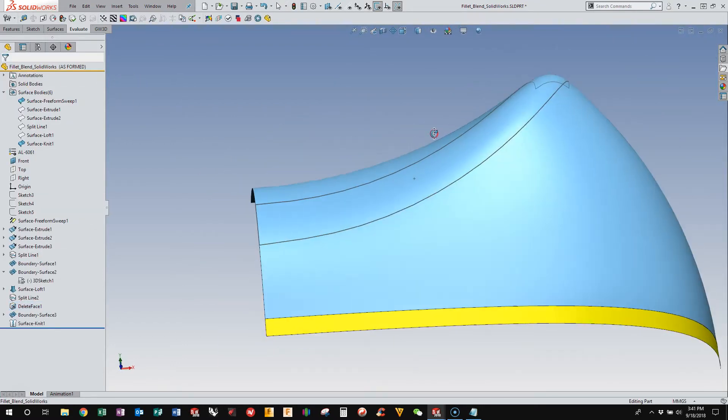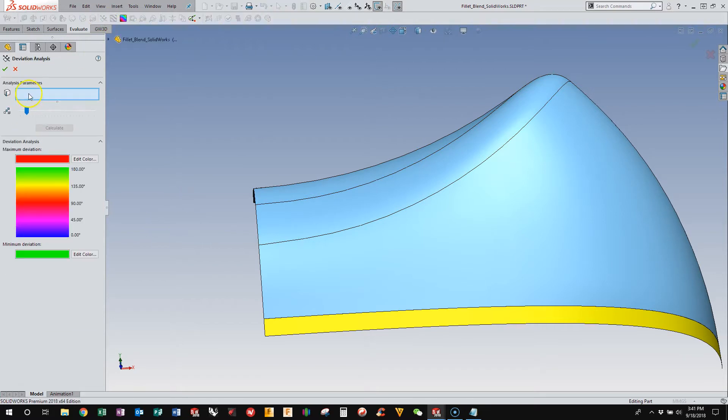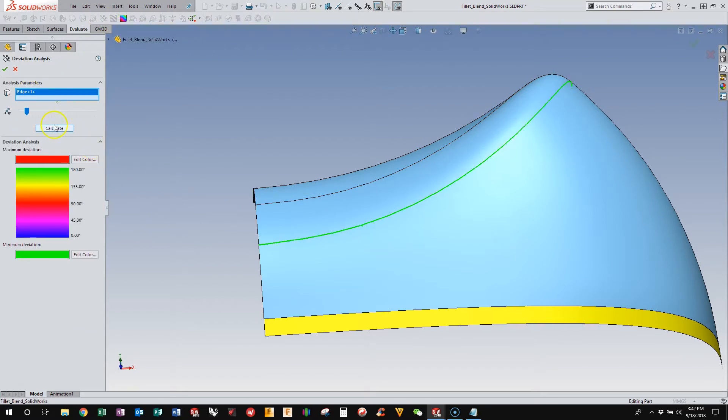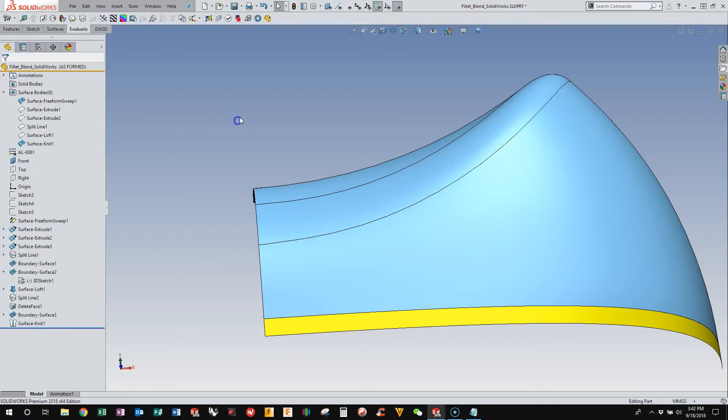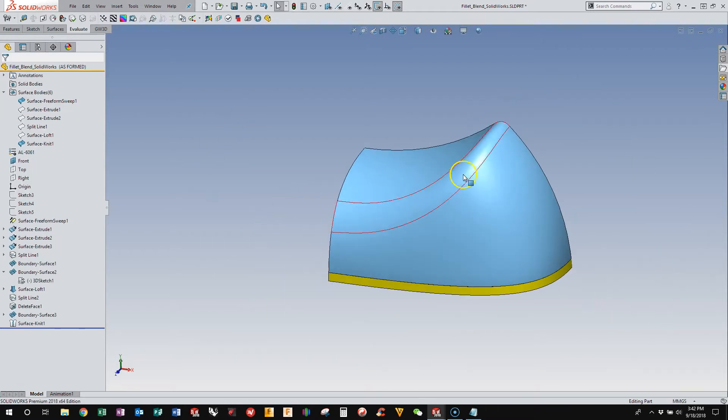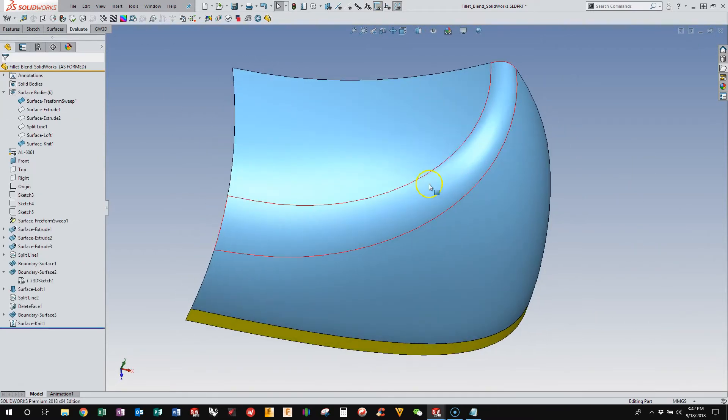But for what I do, this is perfectly acceptable. And then on the other edge, let's calculate that, we're seeing a maximum deviation of 0.2 of a degree. So mathematically almost perfect. So we know that it's mathematically close to perfect, but what does this look like with highlights?